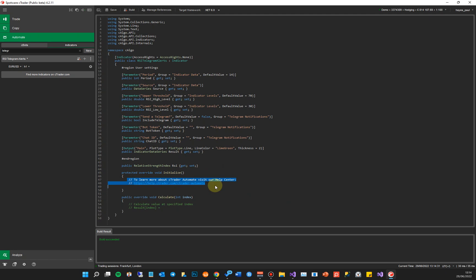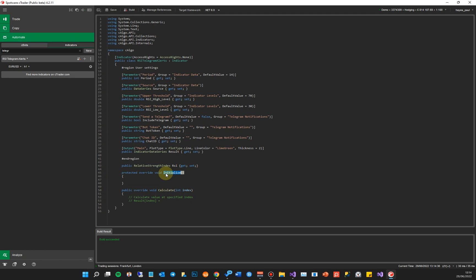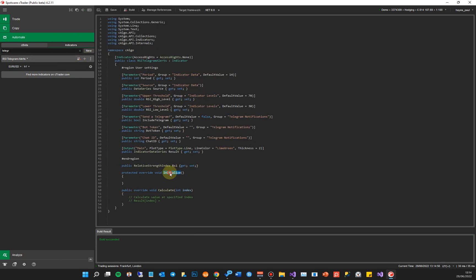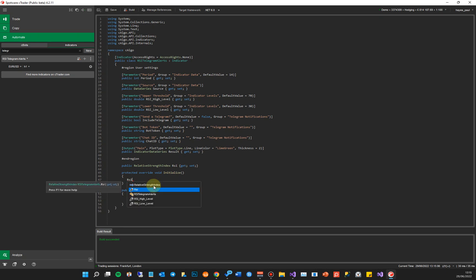So at the top I've just declared this object called RSI as a Relative Strength Index object. Now what I'm going to do is remove this code here. In the initialize method, as I mentioned in the previous videos, this code as it gets executed will go inside here only once when the indicator starts. It will also execute that code any time a setting changes - any time you go to your parameters and change one of these parameters, it will reload the indicator and recall the initialize method.